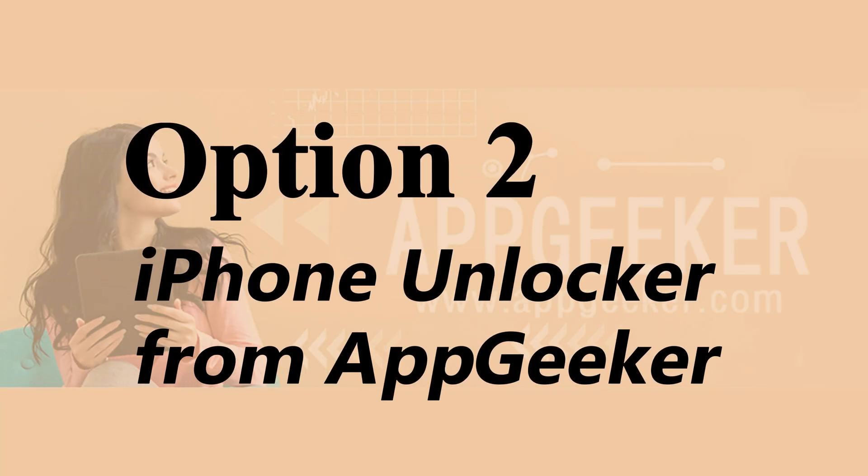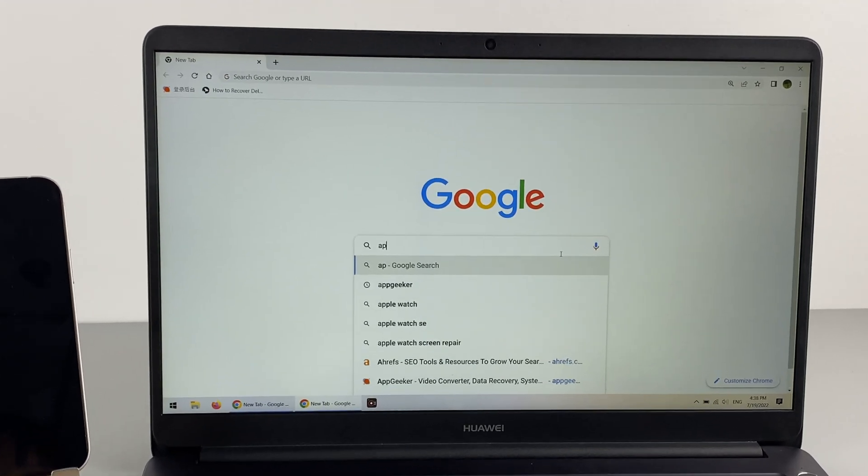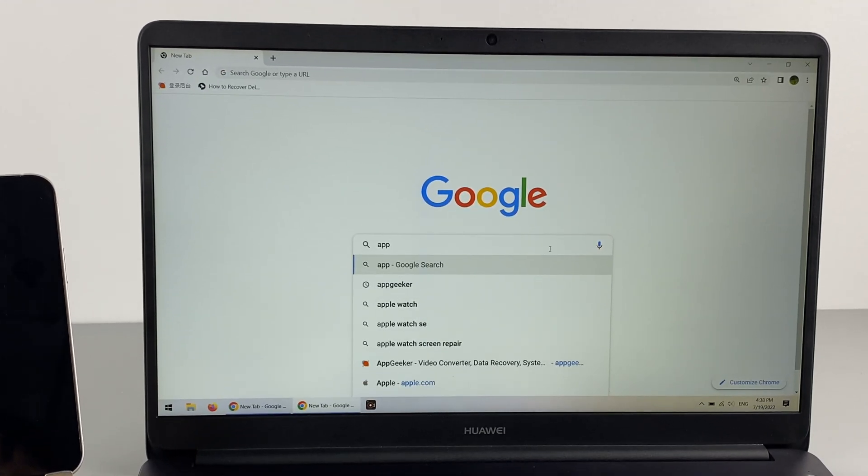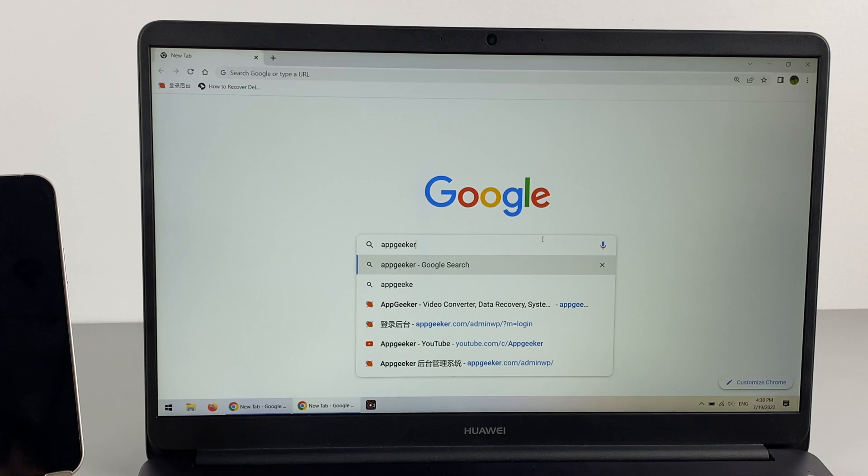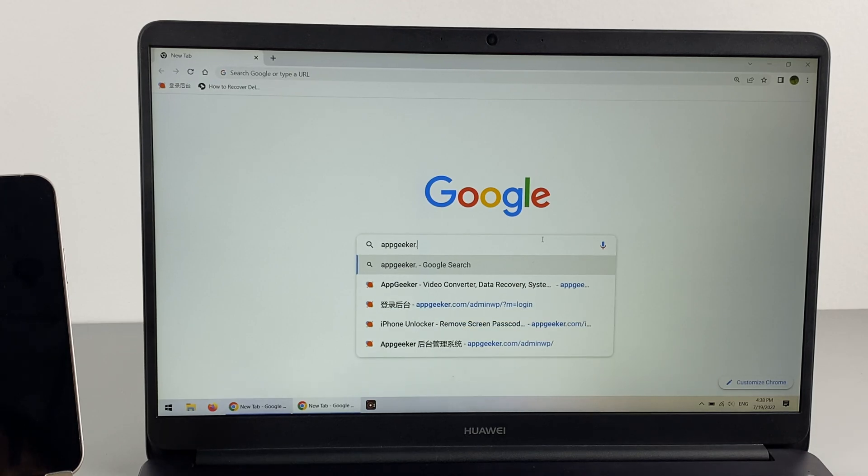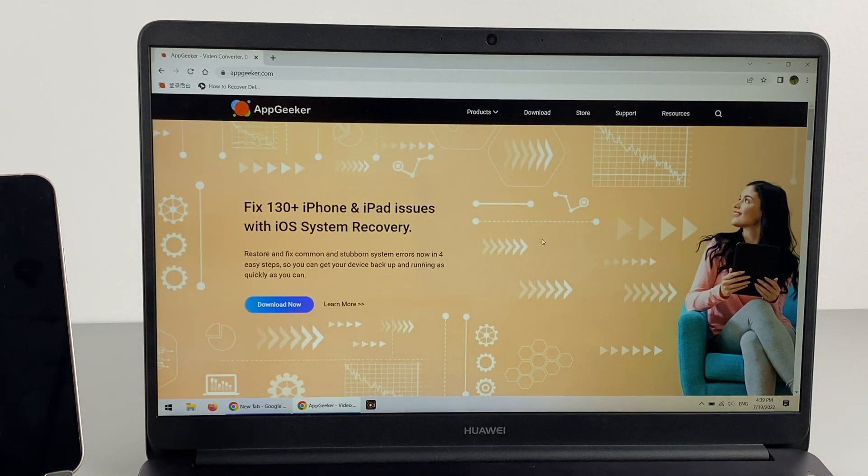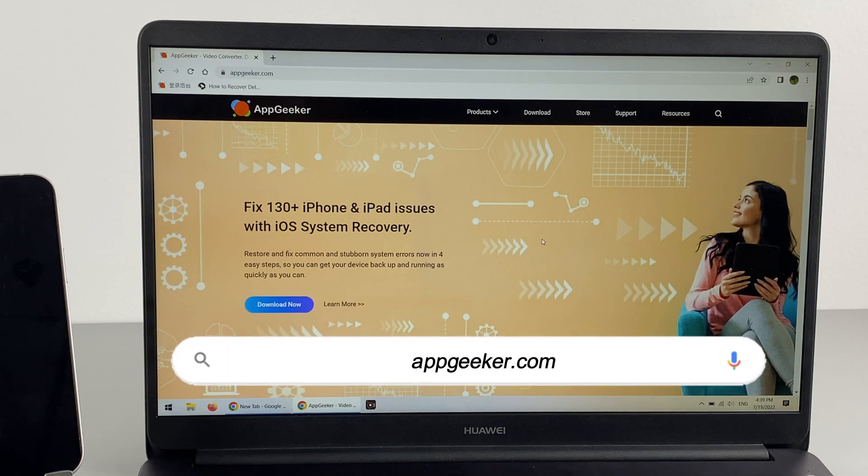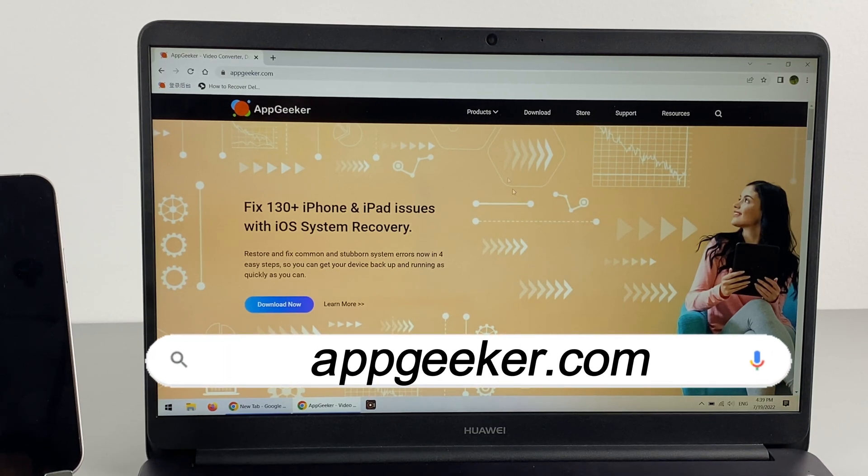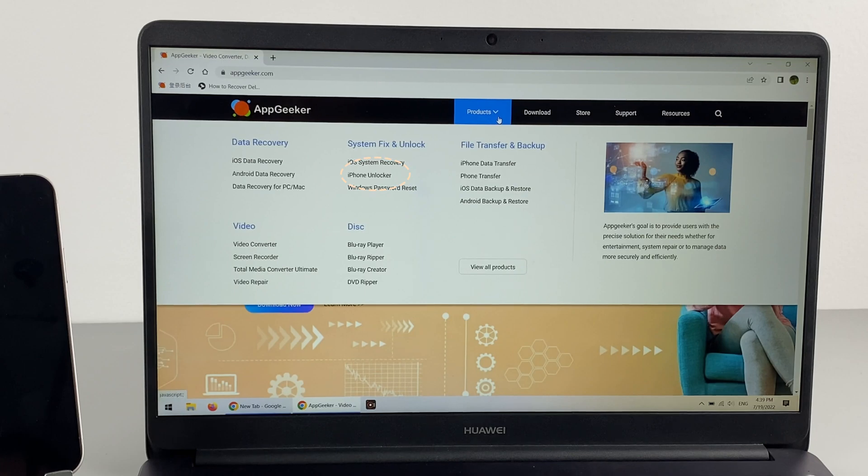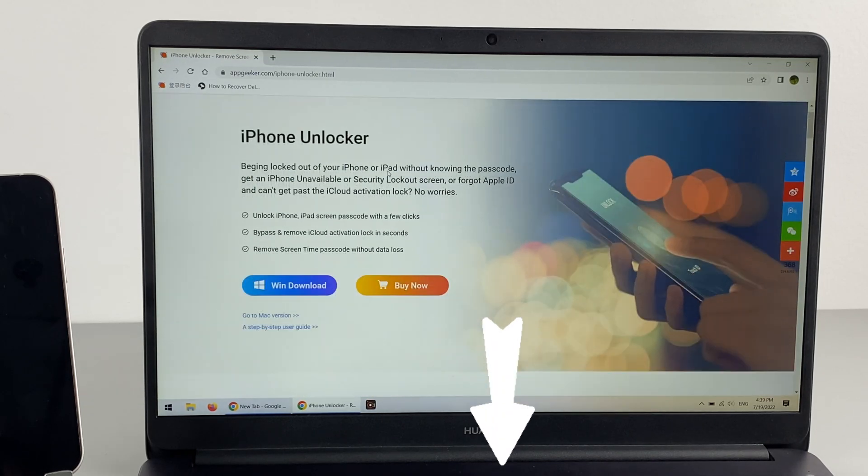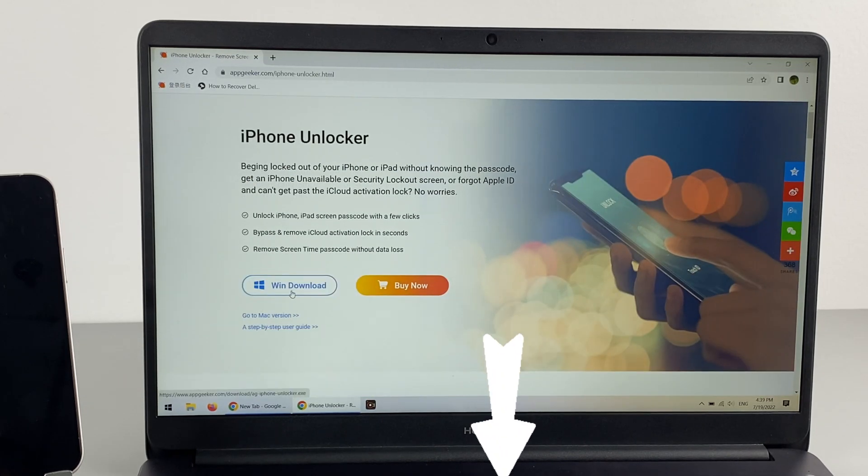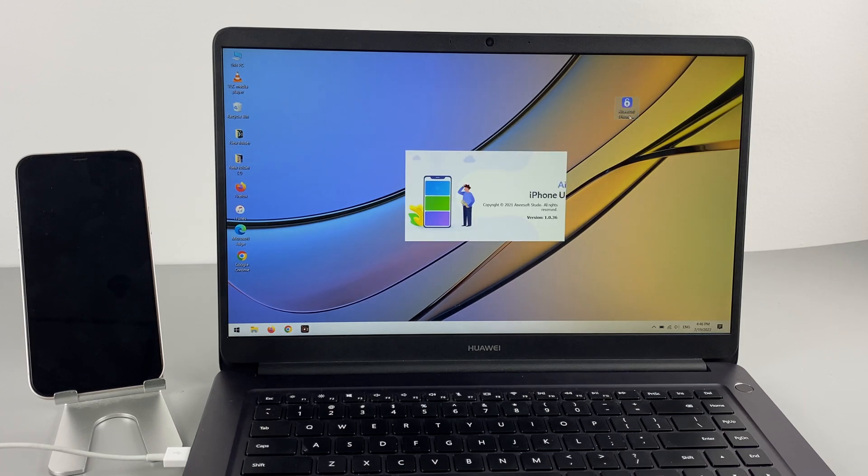In method number two, we're going to use your computer to reset your iPhone and remove the passcode on the unavailable or security lockout iPhone. You'll need a USB cable and the iPhone Unlocker tool. First, we're going to get the iPhone Unlocker on the computer. You can go to appgeeker.com and get it from the product list, or just click the link in the description below. Once installed, run it on your computer.